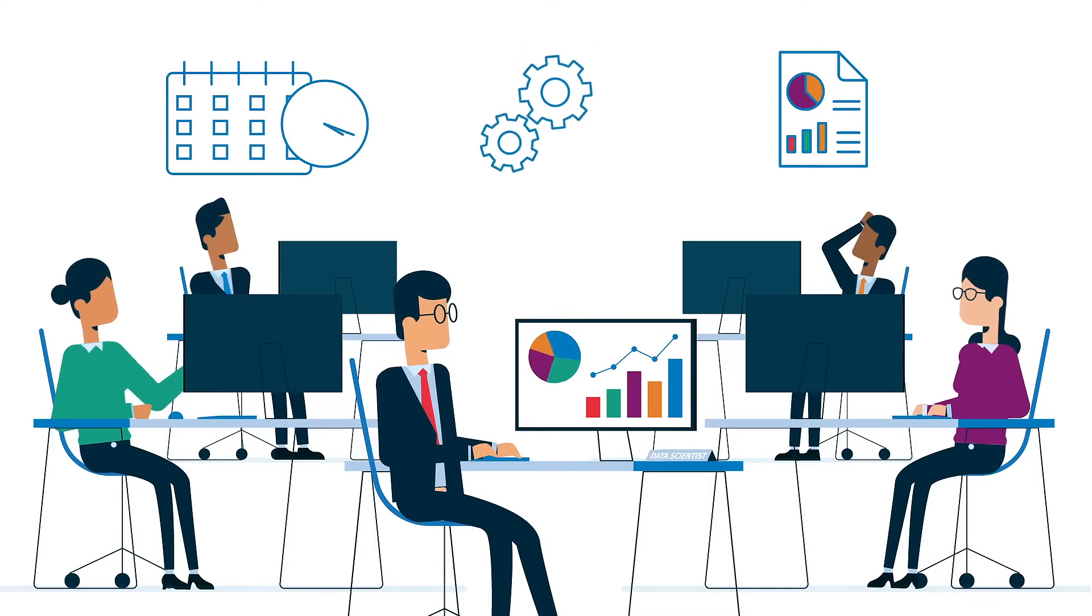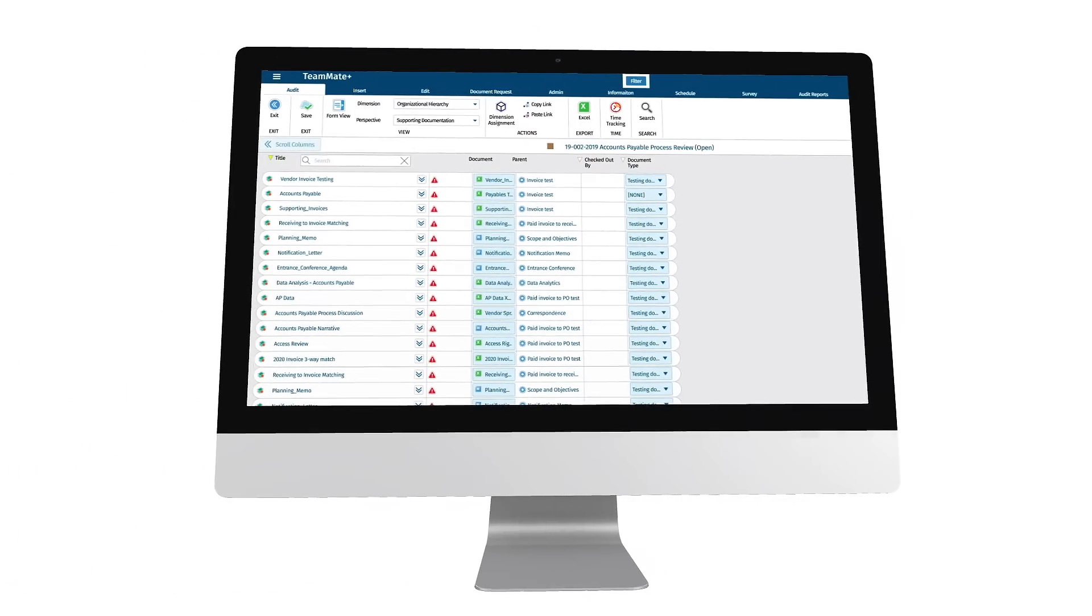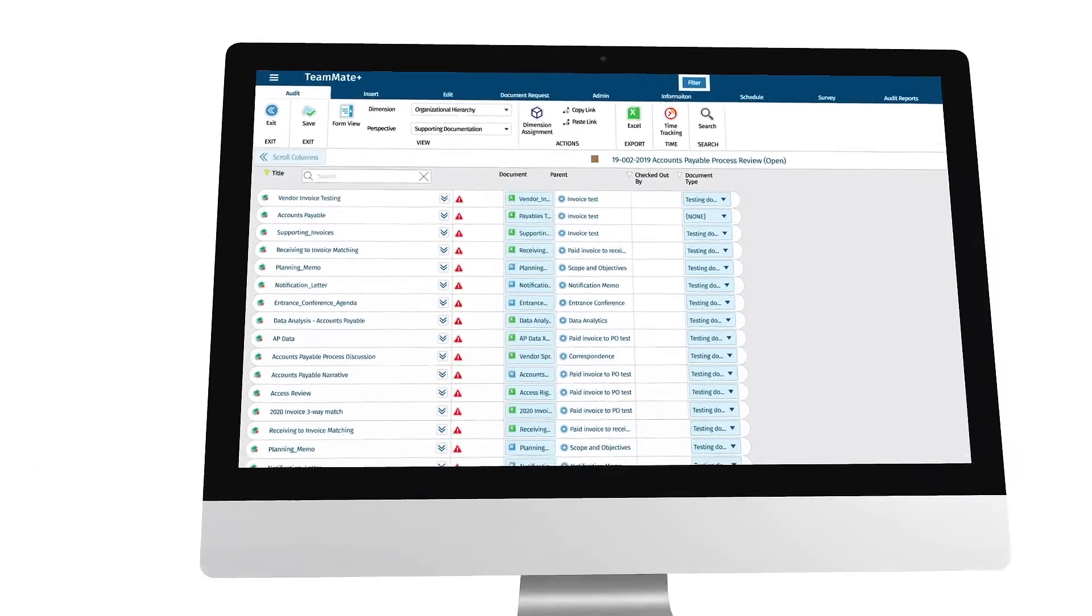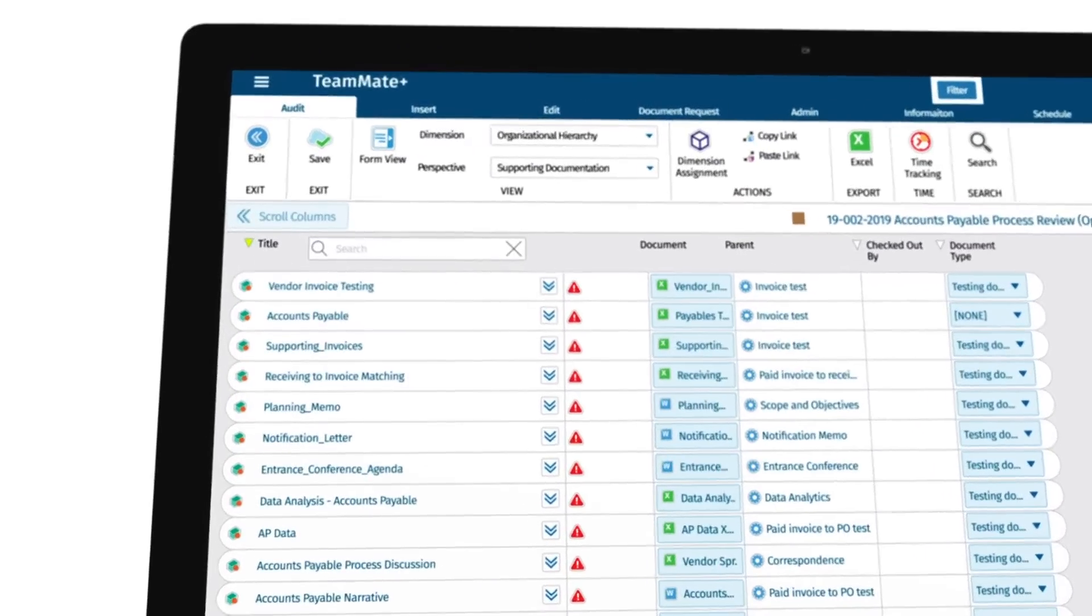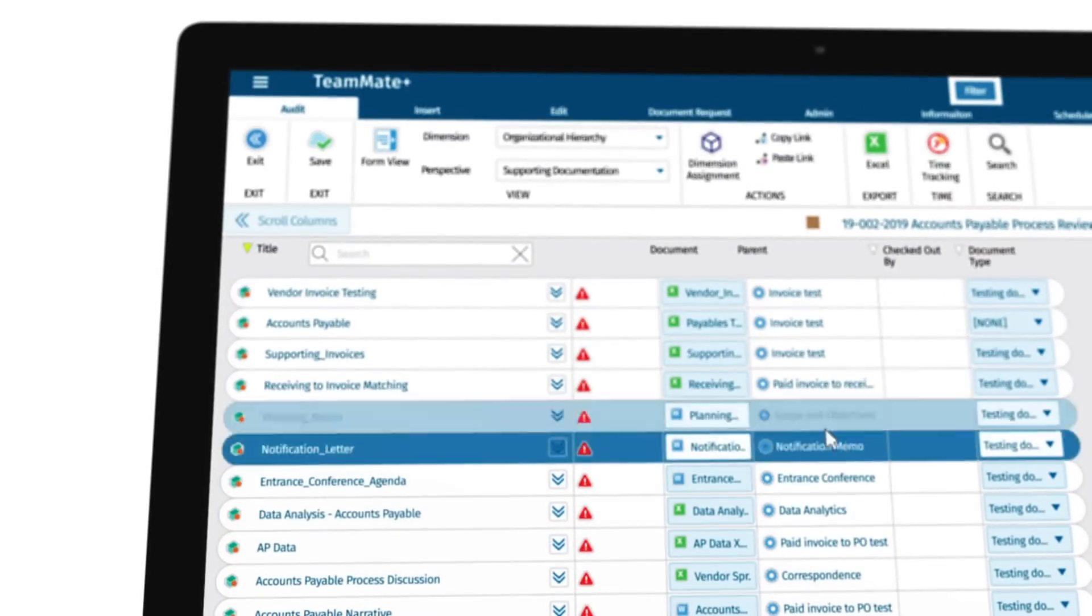To start integrating analytics into your workflow, open data sets requested from stakeholders directly in Teammate Plus.